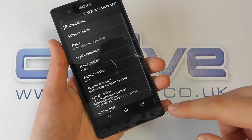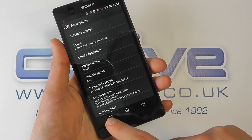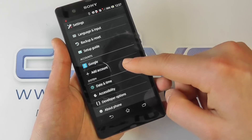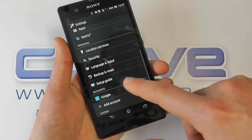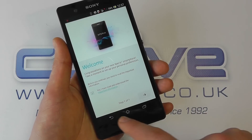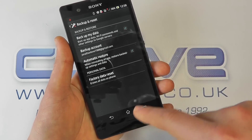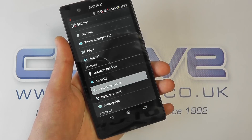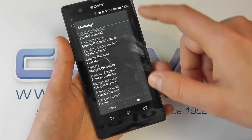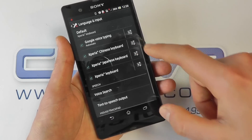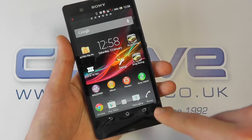Let's take a look at the settings. Starting with About Phone, you can see it's the C6603 running Android version 4.1.1, and there will be an update to Android 4.2 for this device. You can add various accounts including Google, Facebook, corporate, Evernote, and Sony network accounts. There's a setup guide for first-time users with hints and tips, backup and reset options for Wi-Fi passwords, and language and input settings with a vast array of languages available.